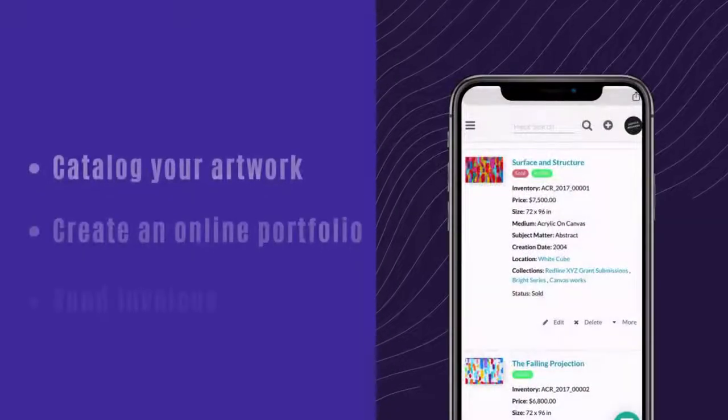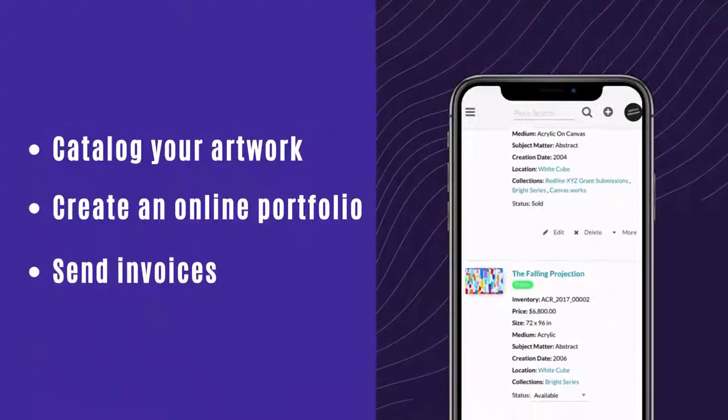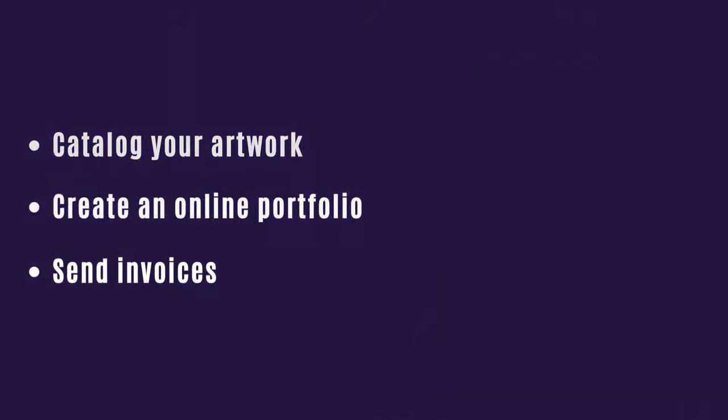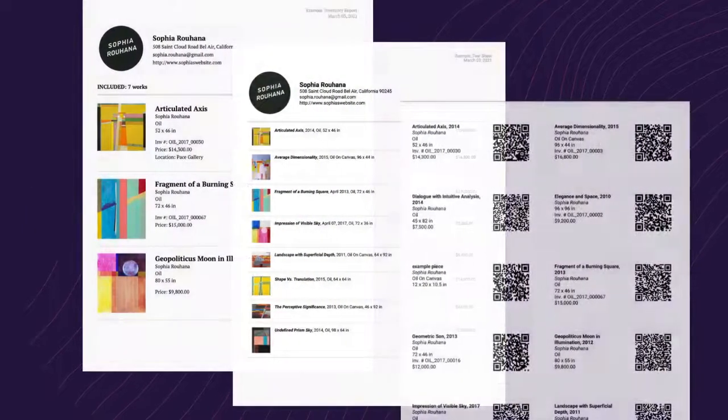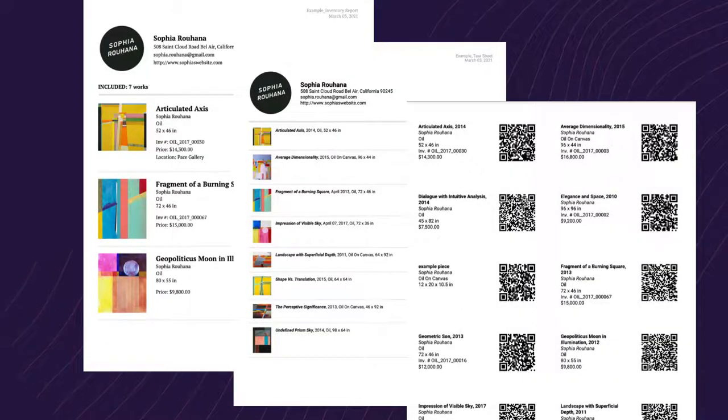With Artwork Archive, you can catalog your artwork, create an online portfolio, send invoices to get paid faster, and create professional reports like inventory reports, consignment sheets, and gallery labels in seconds.